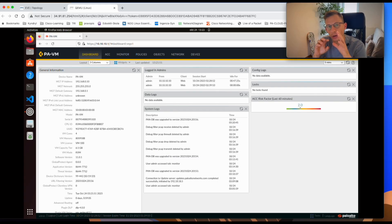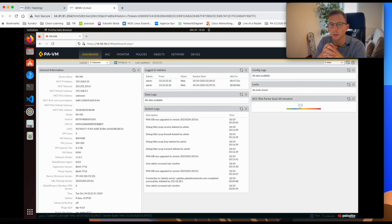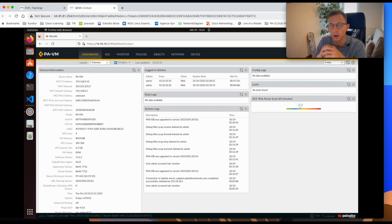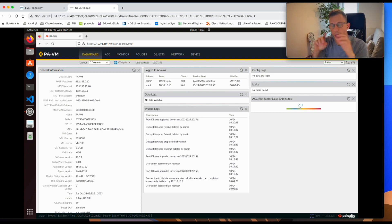Today I want to show you how to run a Wireshark capture on Palo Alto firewalls. In my previous video I showed you how to use traffic logs on Palo Alto firewalls. The link to that video will be somewhere here in the corner.